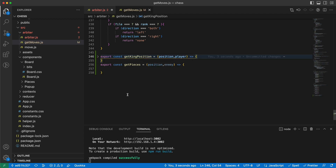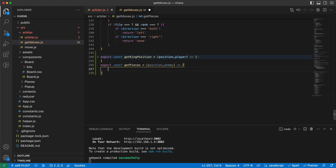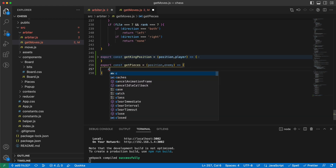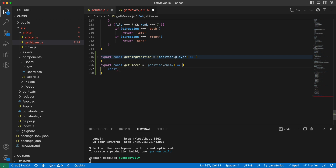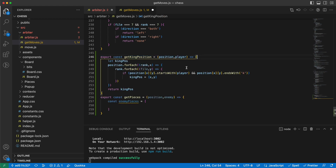For the `getPieces` function, it should be something similar. I would say enemy pieces starts as an empty array, and then we do the loop again — I'll grab this part — and collect the pieces.